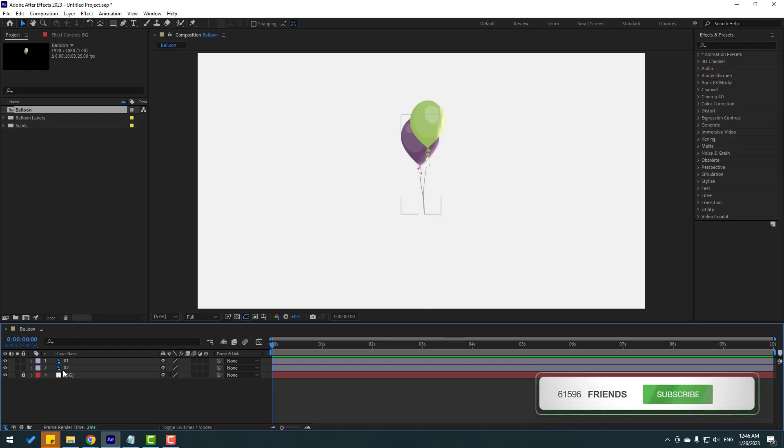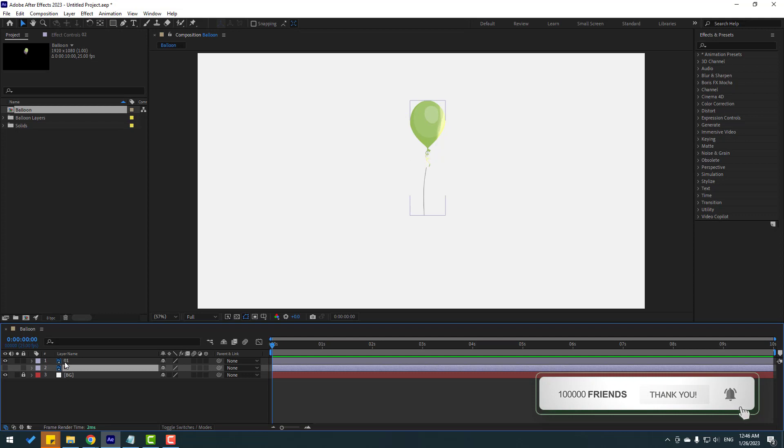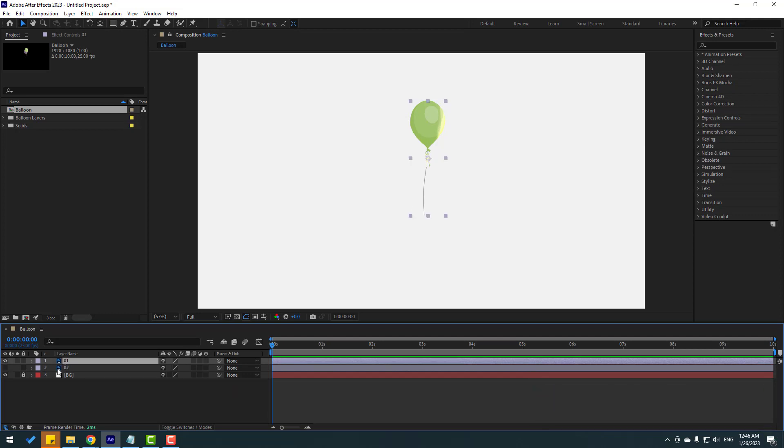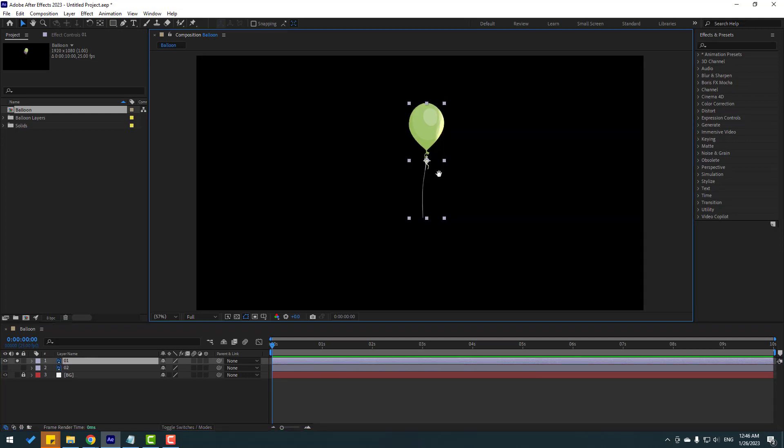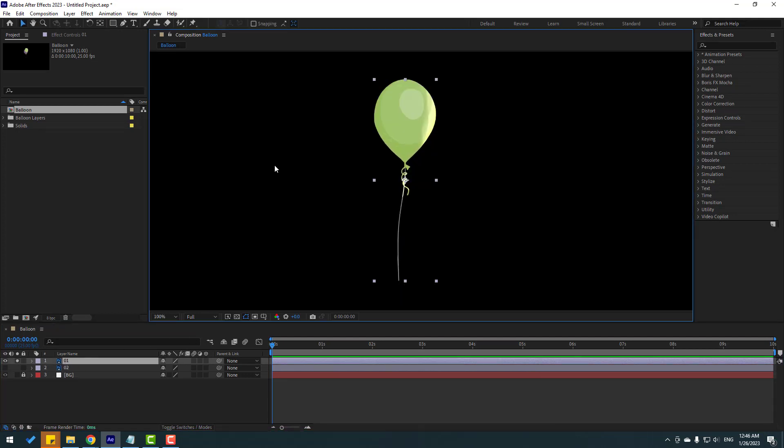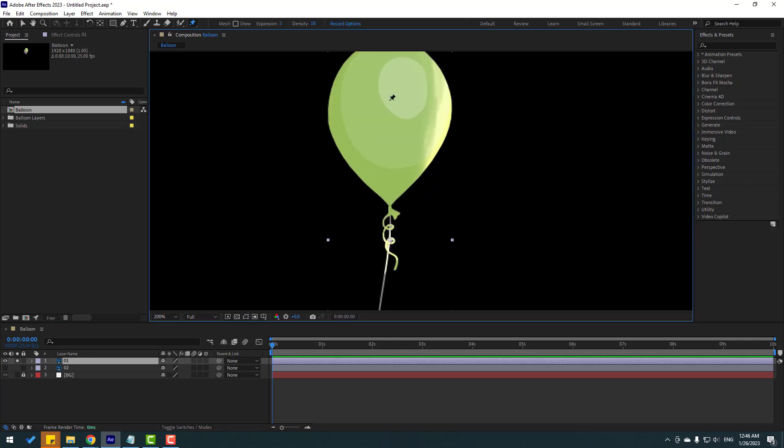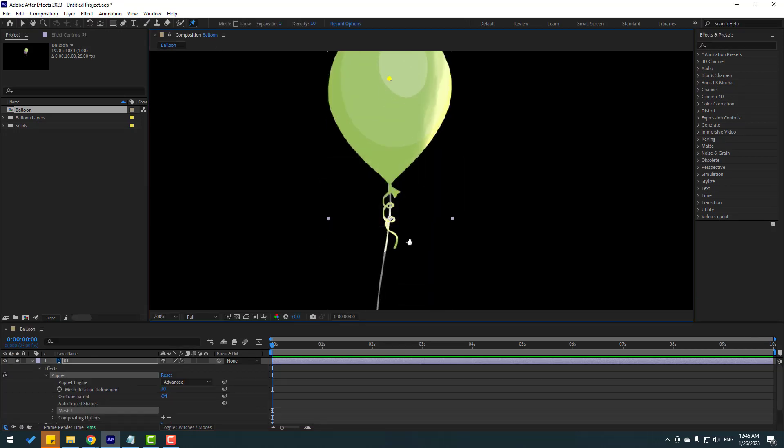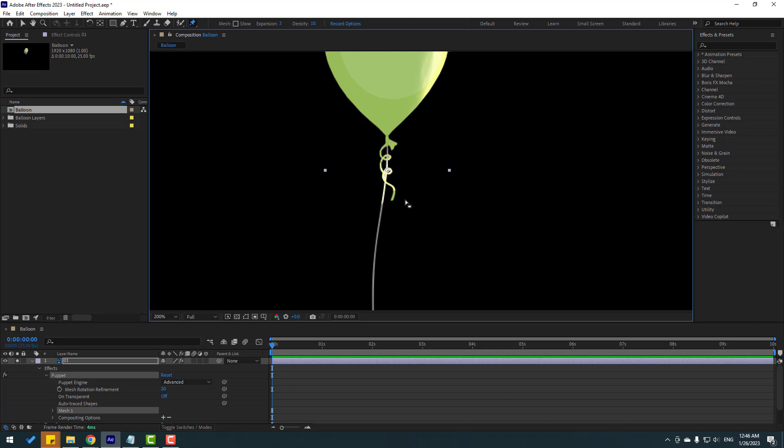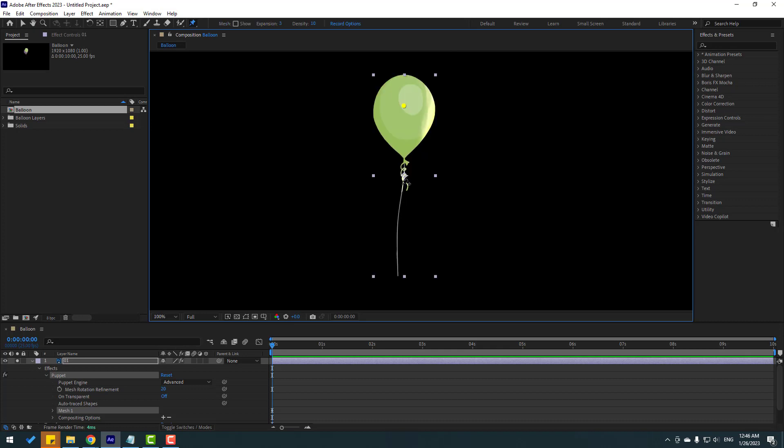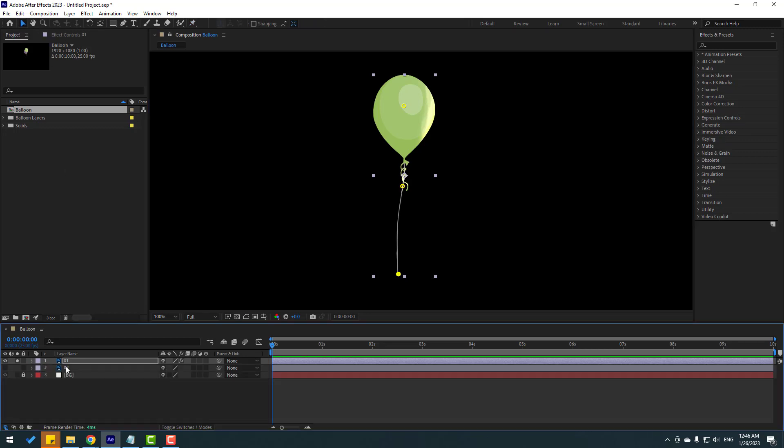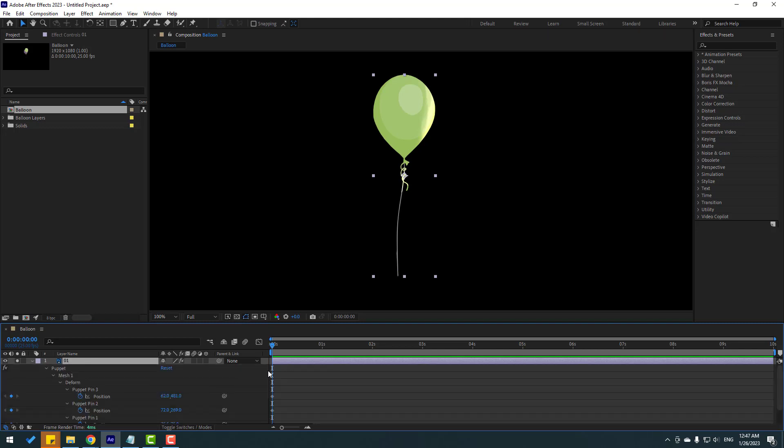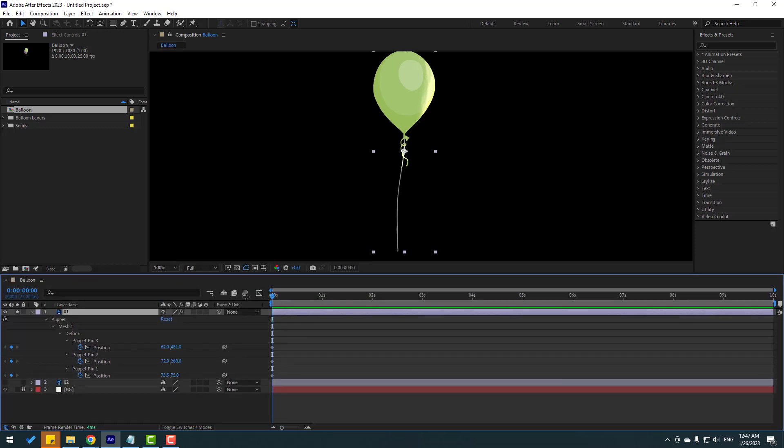Then let's select this layer 2 and hide. Select layer 1 and go to solo. OK. And go to click puppet pin tool and let's add one puppet here. And one here. And one here. Then click selection tool and let's close settings. And select layer 1 and let's press U for see only active keyframes.